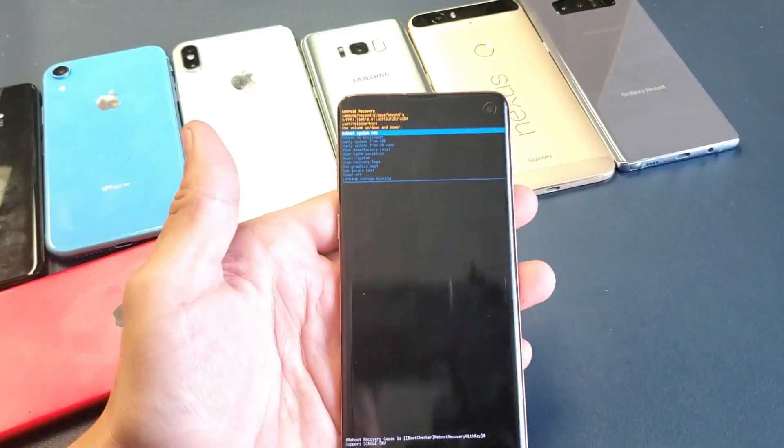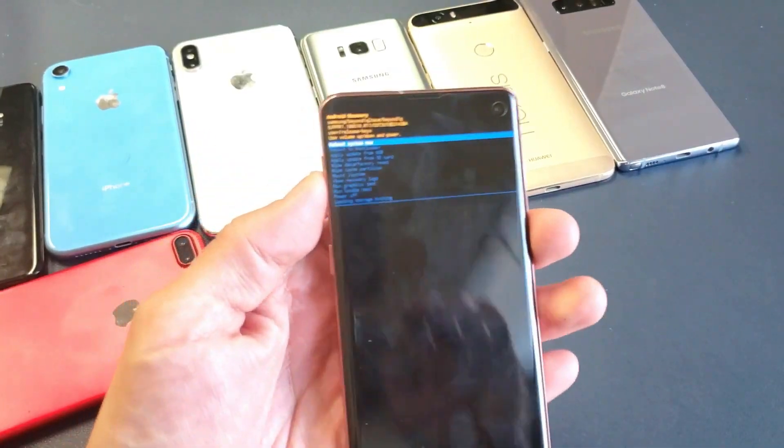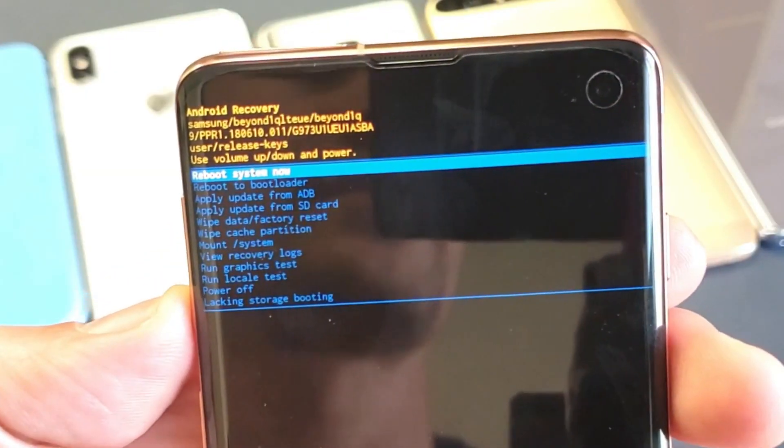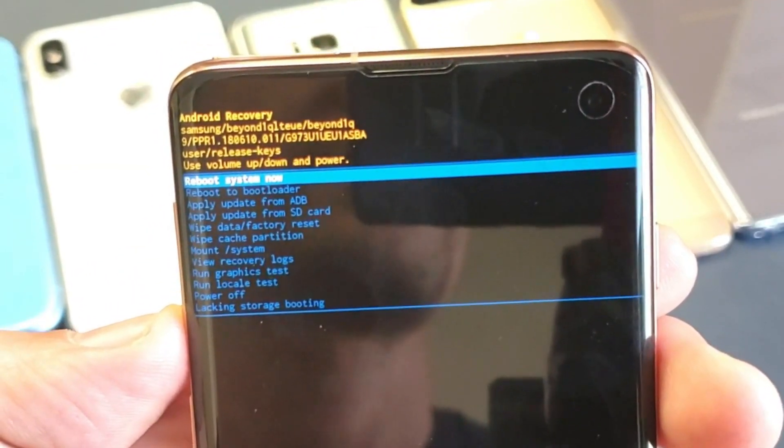Okay, and once you get to the screen right here, you can go ahead and let go. And it says up here, Android recovery.